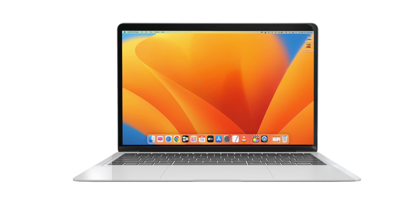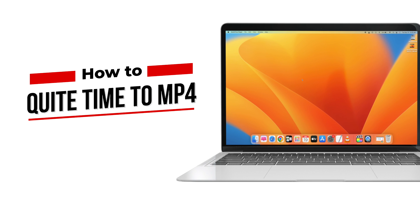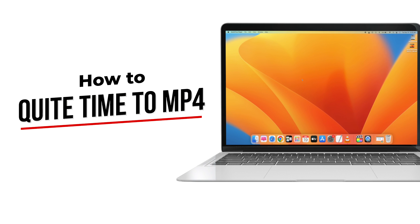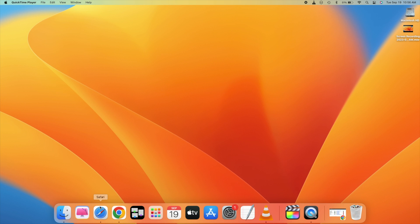In this video, we will learn how to convert QuickTime to MP4 on Mac. So let's begin. The process is really easy and simple. For that, you need a little software called VLC.